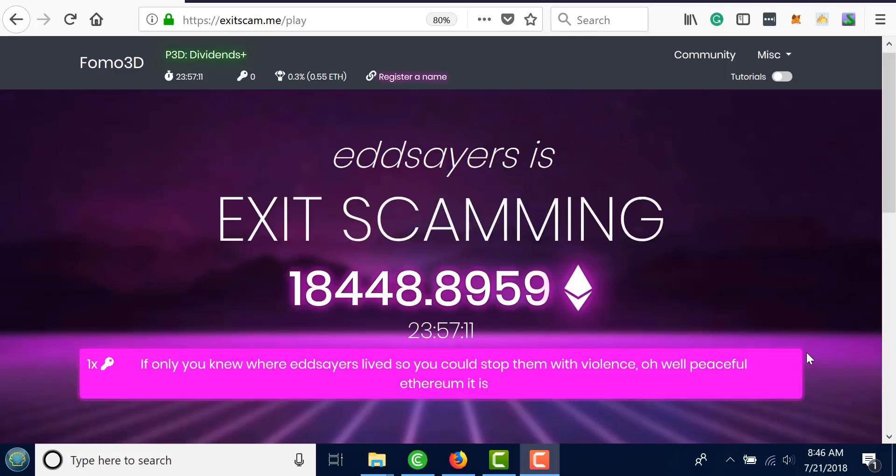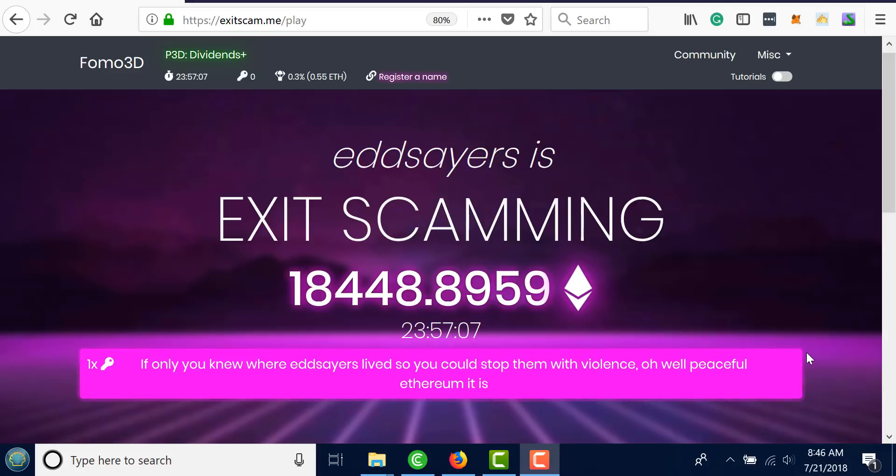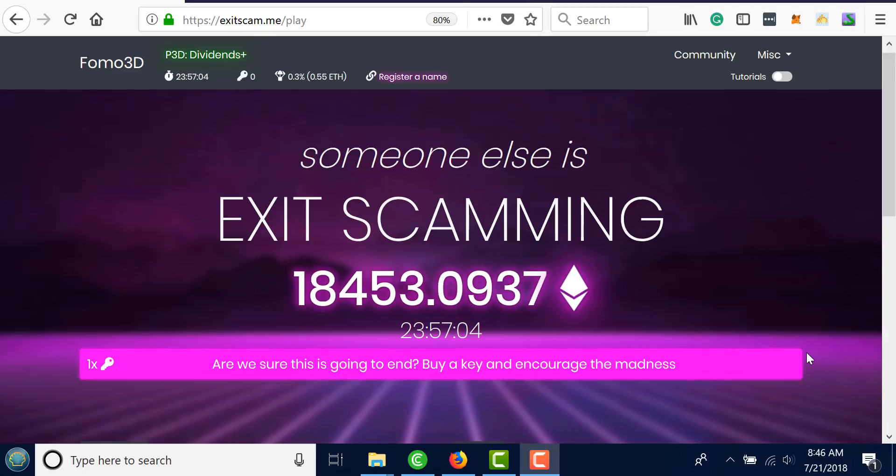FOMO3D went down last night and there were a couple announcements in the discord about it. It's not a big deal.